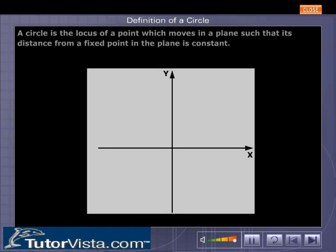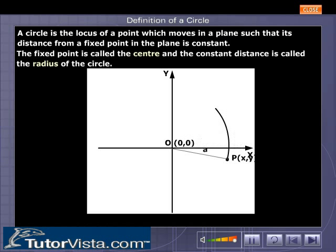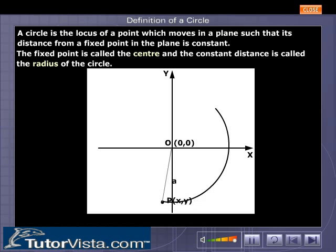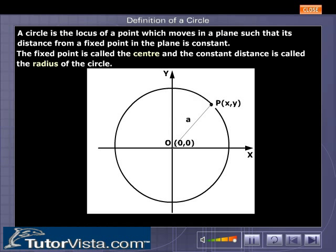Definition of a circle: A circle is a locus of a point which moves in a plane such that its distance from a fixed point in the plane is constant. The fixed point is called the center and the constant distance is called the radius of the circle.